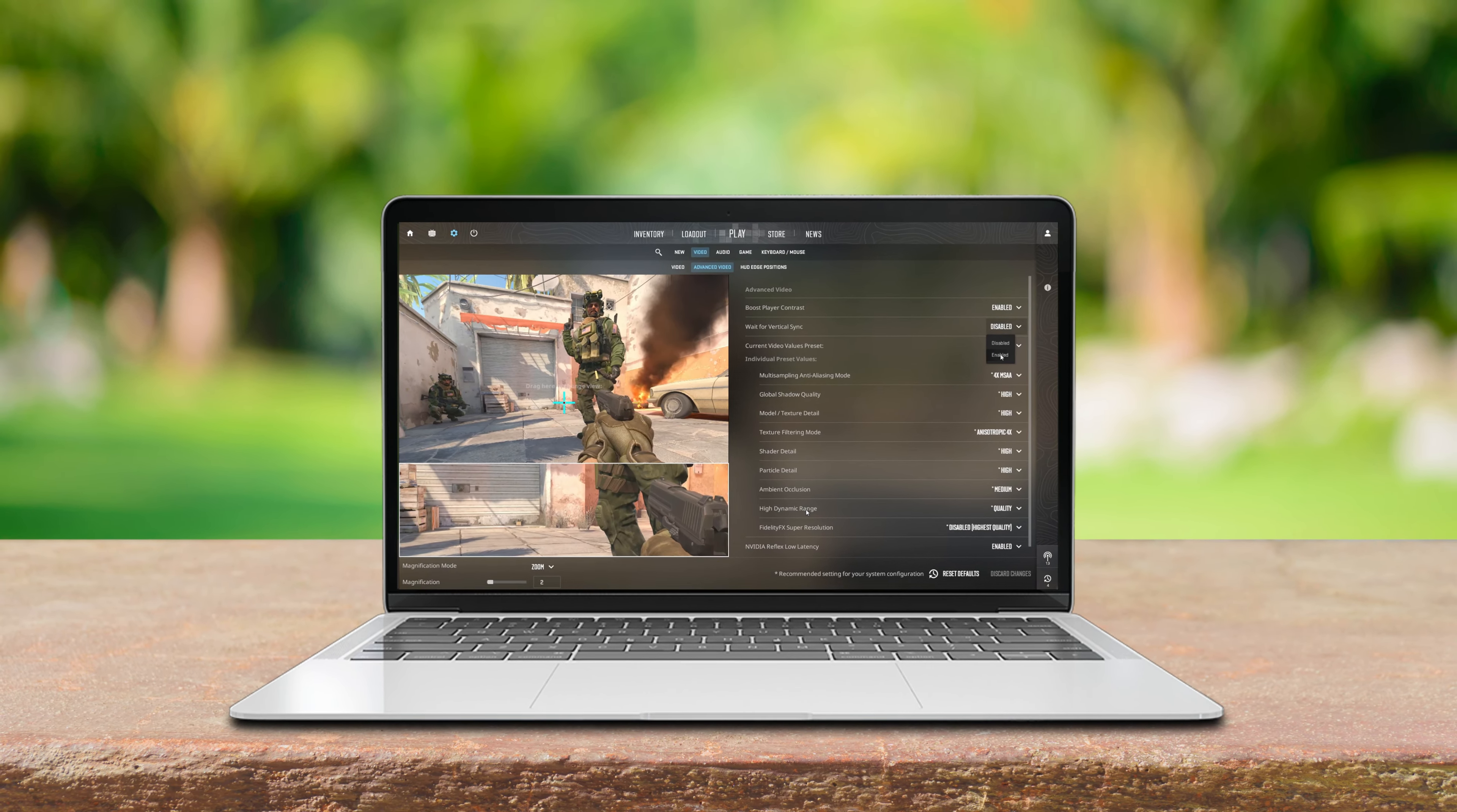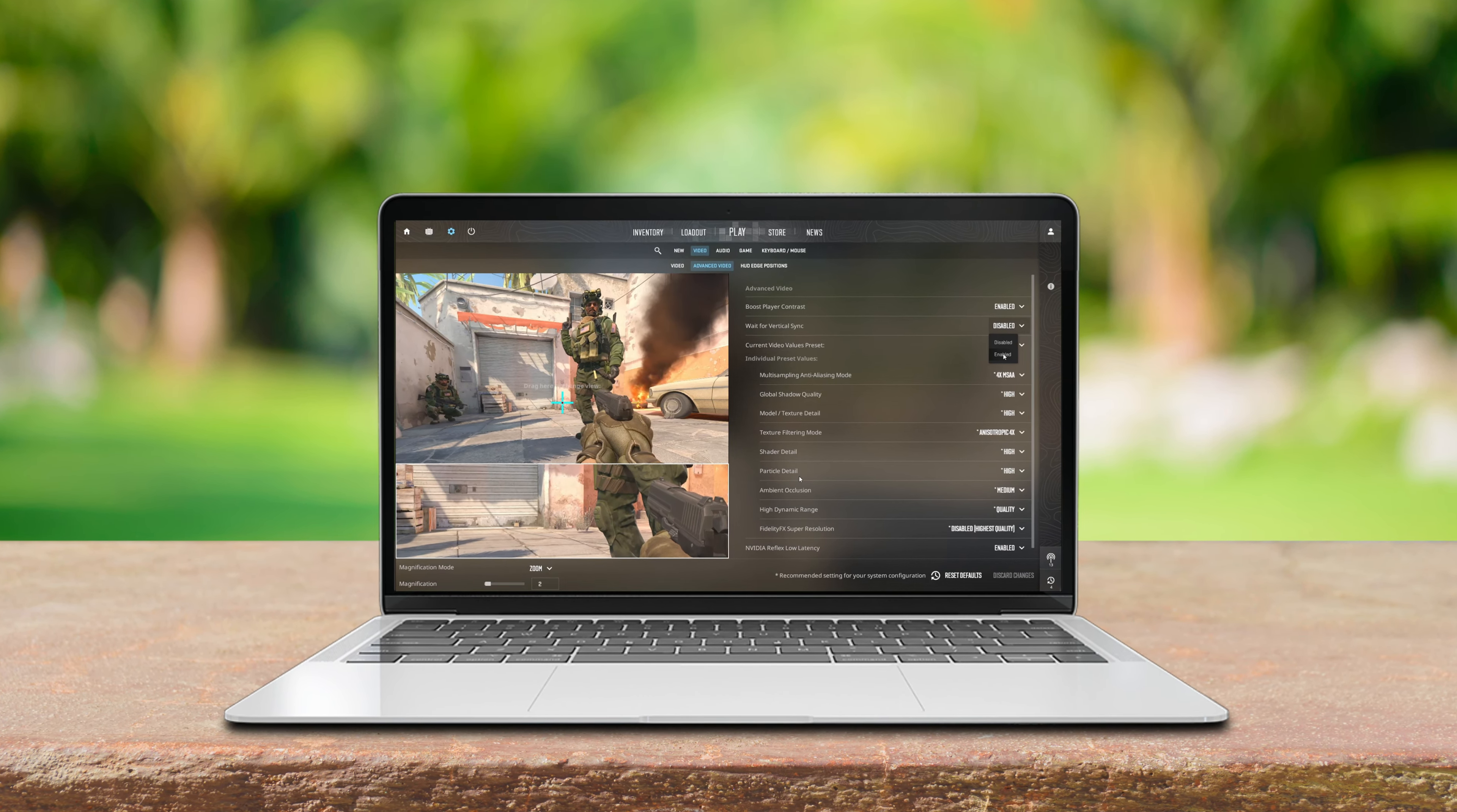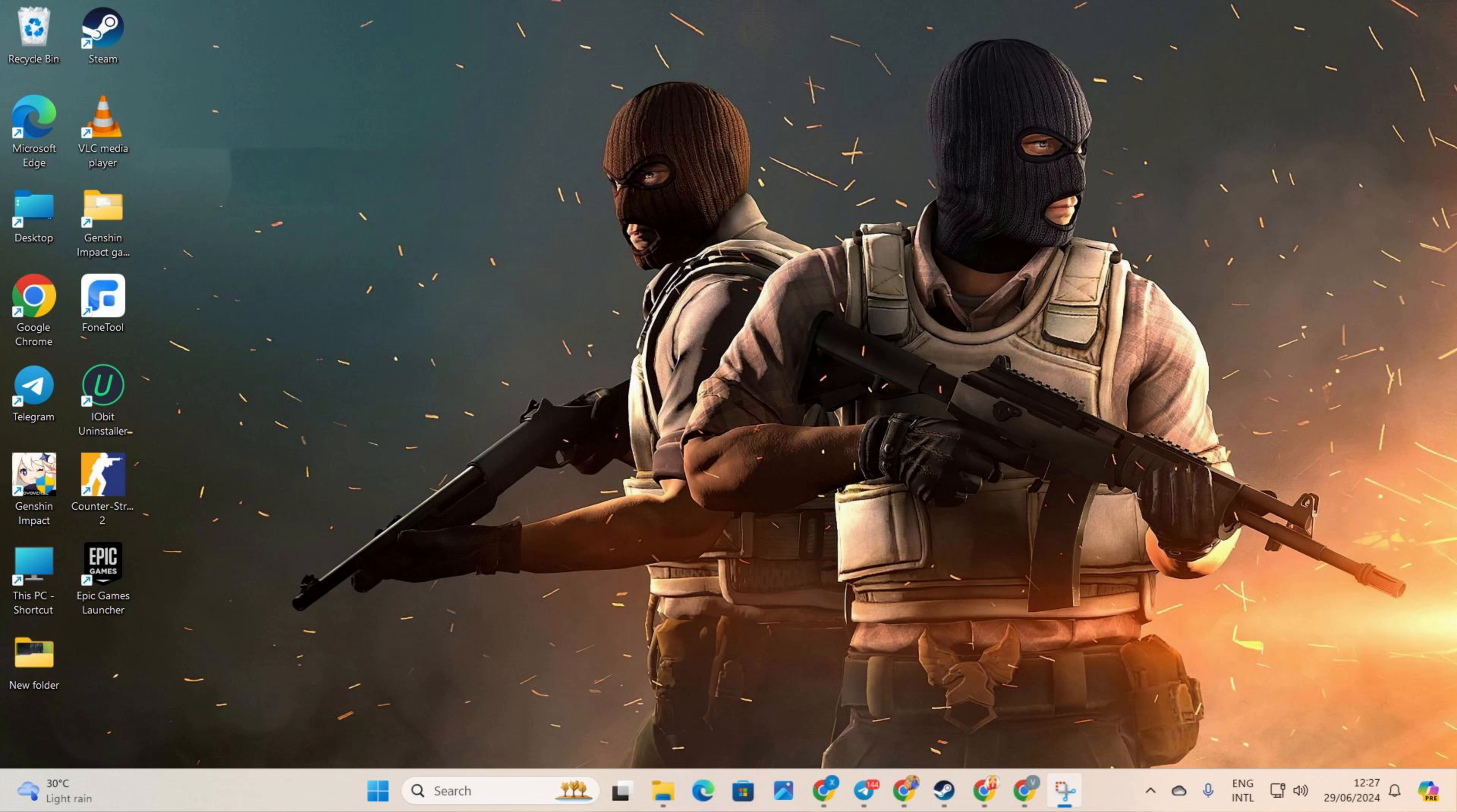Dealing with screen tearing in CS2 or considering tweaking v-sync settings? No sweat, I've got you covered.